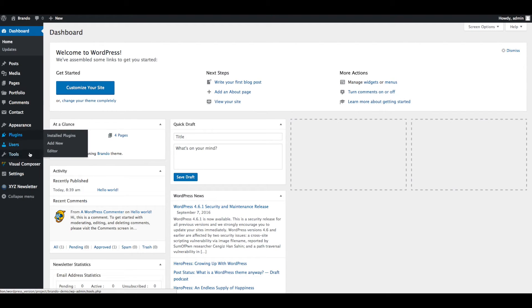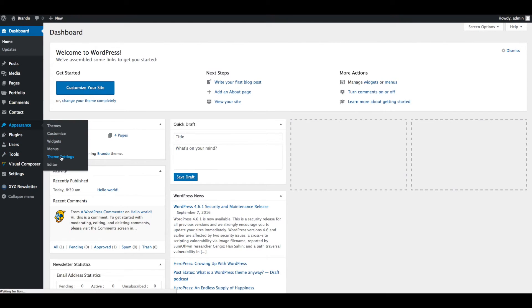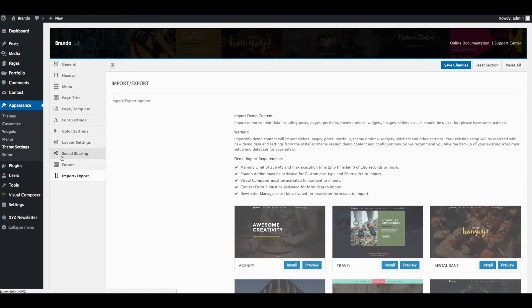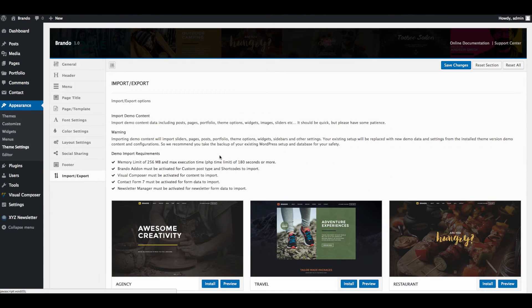Next step is Import Demo Data. Go to Appearance, Theme Settings and click on Import or Export tab.